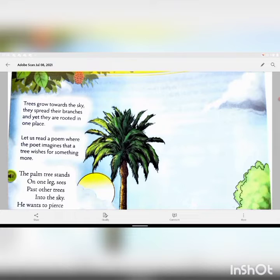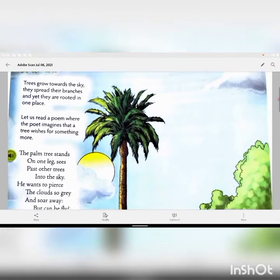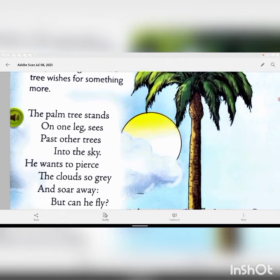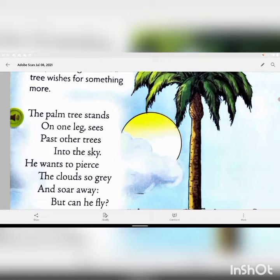In this poem, Rabindranath Tagore imagines that the tree wishes for something more. The tree spreads its branches toward the sky and yet is rooted in one place. Now let us read the first stanza: 'The palm tree stands on one leg, sees past other trees into the sky. He wants to pierce the cloud so gray and soar away. But can he fly?'